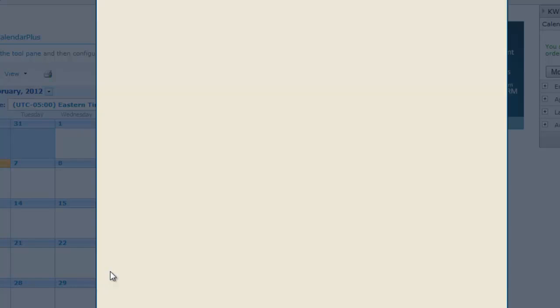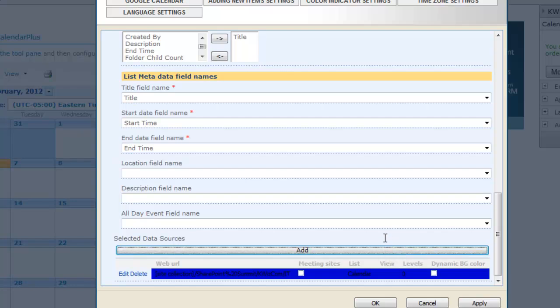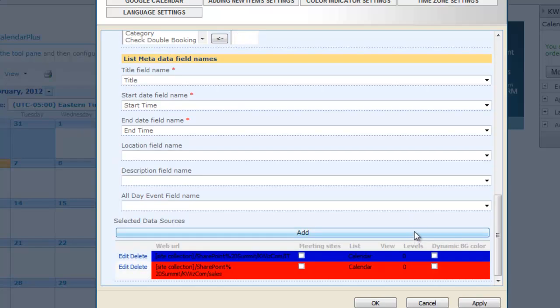I will now fast forward and add the sales department using the same steps. Now save and close the page to view the company calendar.